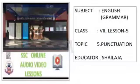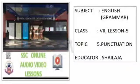Good morning children. Hope you are all doing good. I am Shailaja from Shedvidya Mandir High School and Junior College. Today's subject is English grammar, class 7th, lesson 5th, topic punctuation. Let's get started.